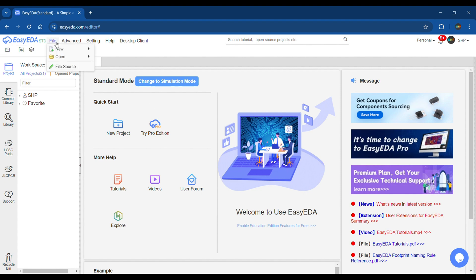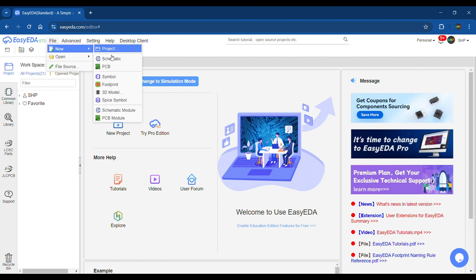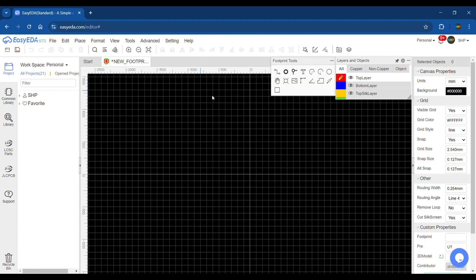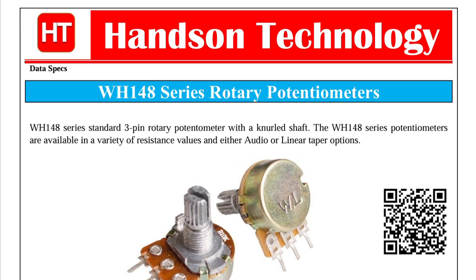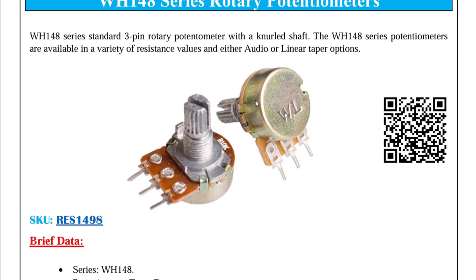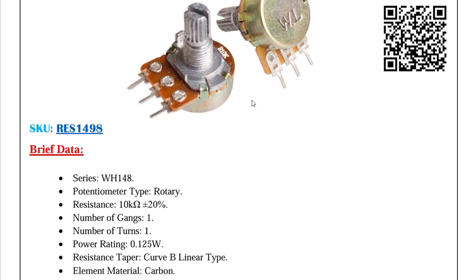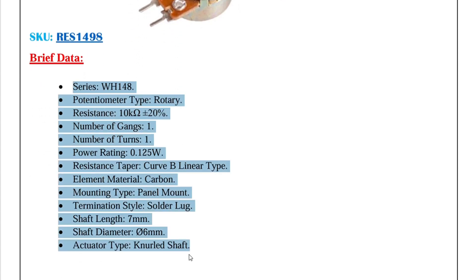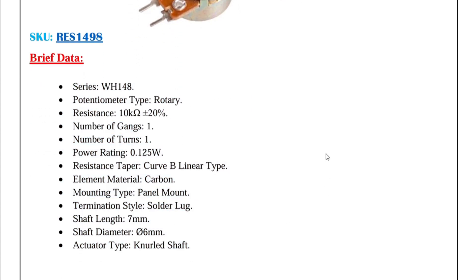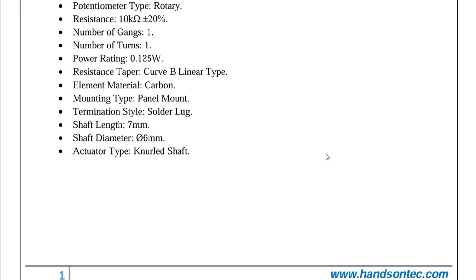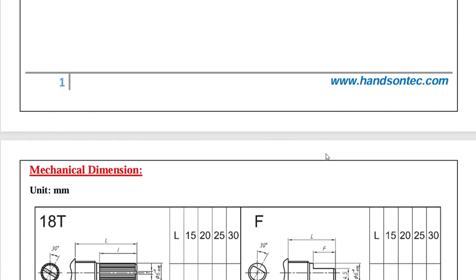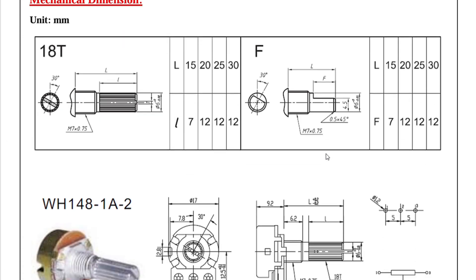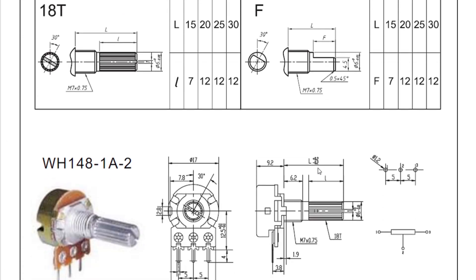Go to File, New, Footprint. For the footprint we need the exact dimensions, so always consult the datasheet. Here I have the datasheet - you can also find it in the video's description. Here you can see the specifications of this potentiometer, and at last we have the dimensions.